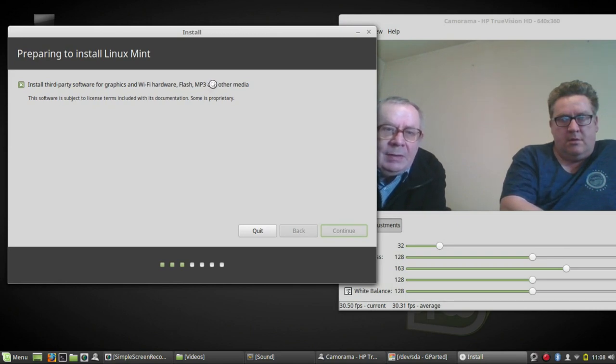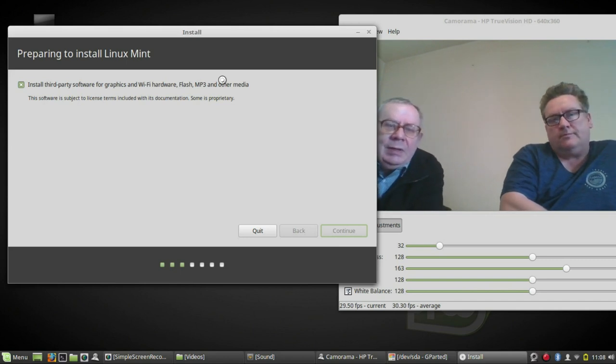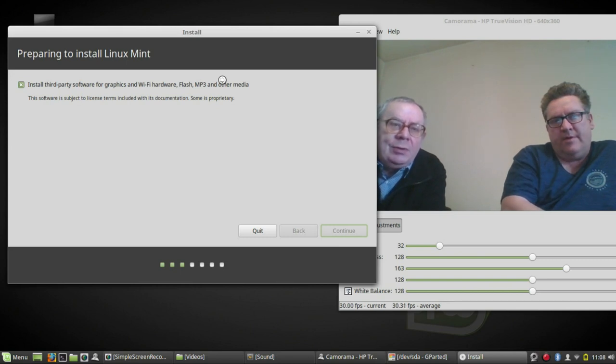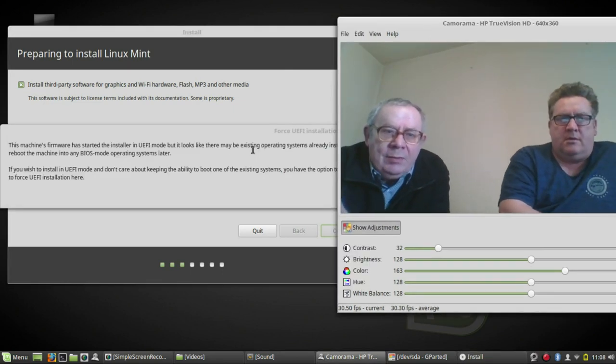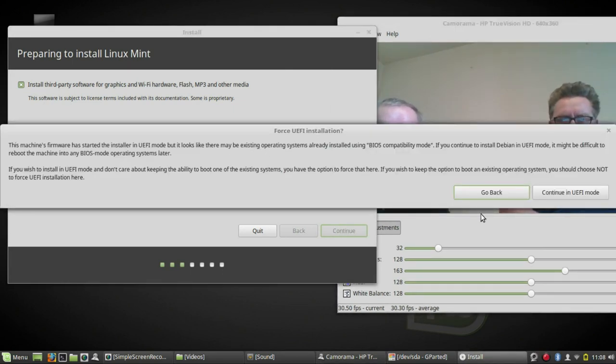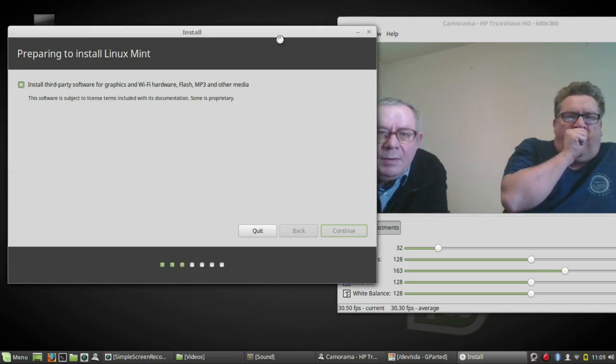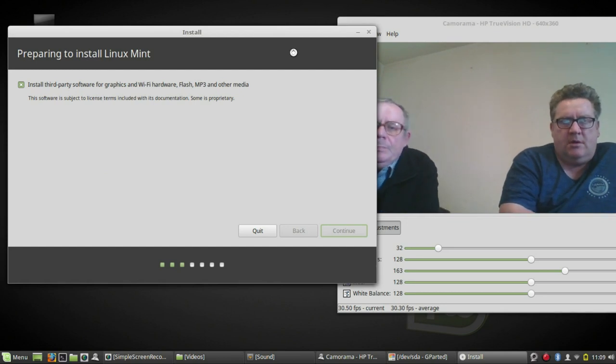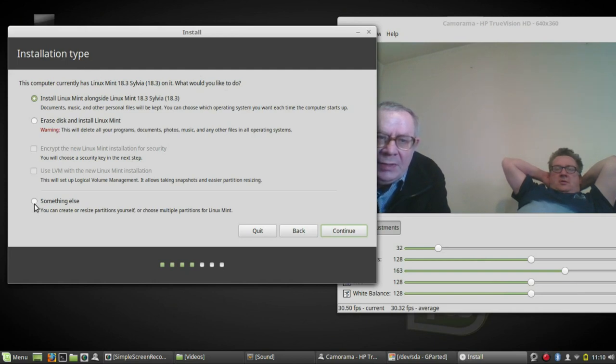Now we have got a message. Finally we have got the type of installation and I'm going to pick something else. Continue.